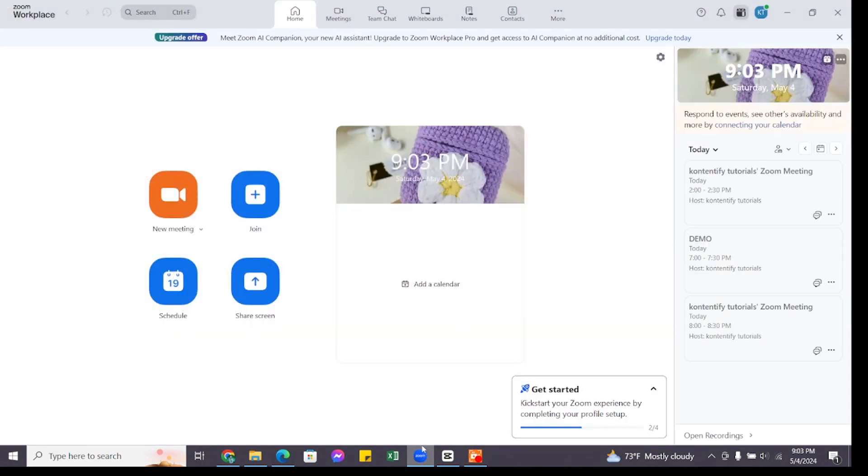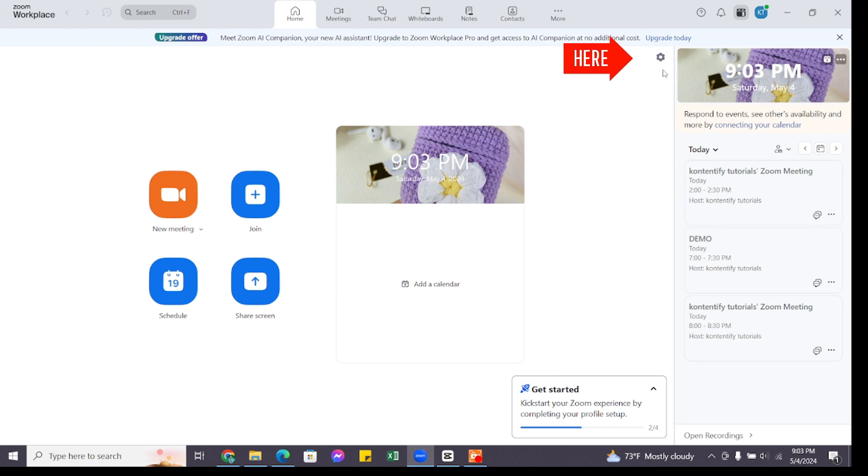For that, you'll need to open your Zoom application on your device and make sure you are logged into your Zoom account. Once you are logged in, you will reach this interface. Here at the right top you will find the settings icon.